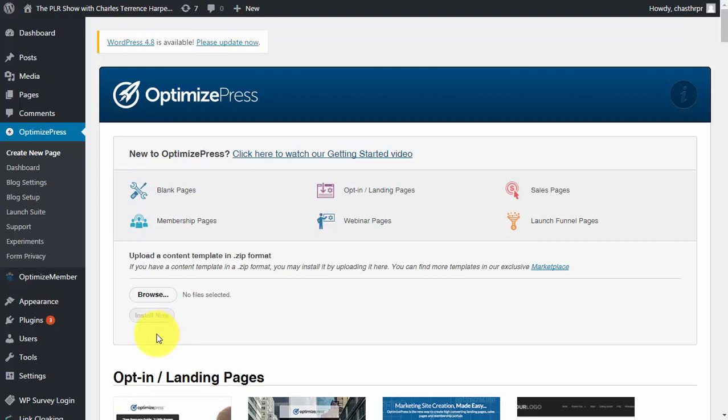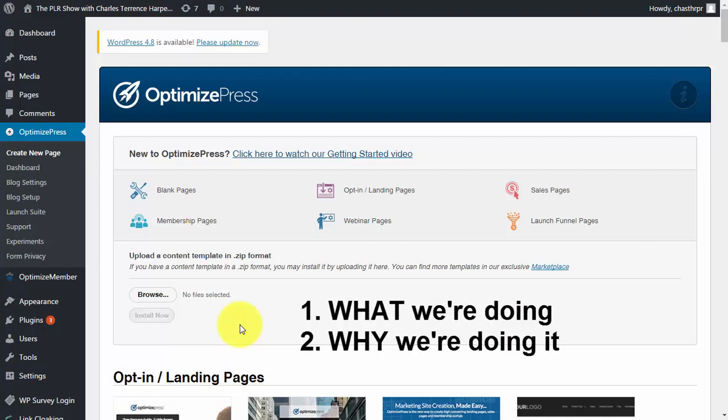In each and every case, you'll need to find a very simple solution within your page building system. The most important thing is that you understand the what and the why to why we're putting the pages together that we are doing.